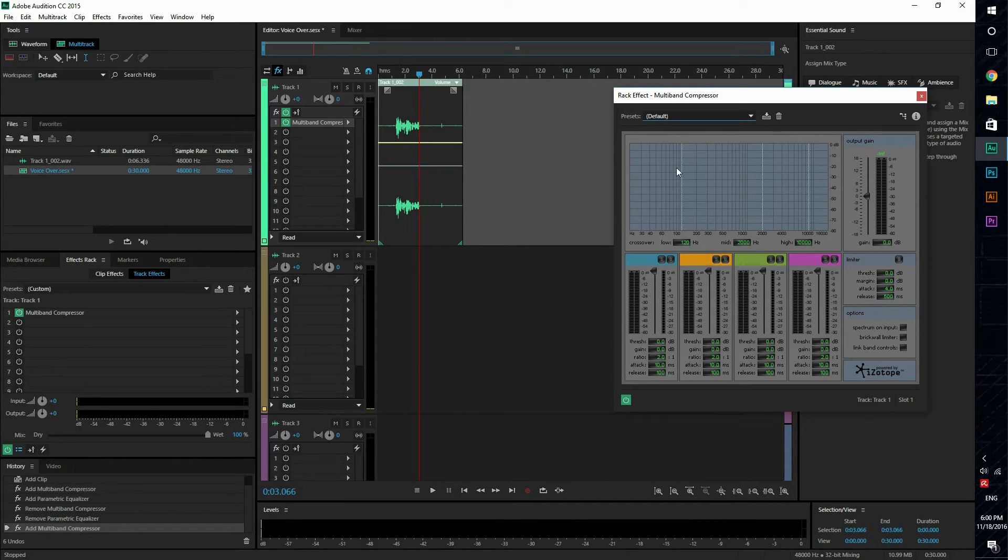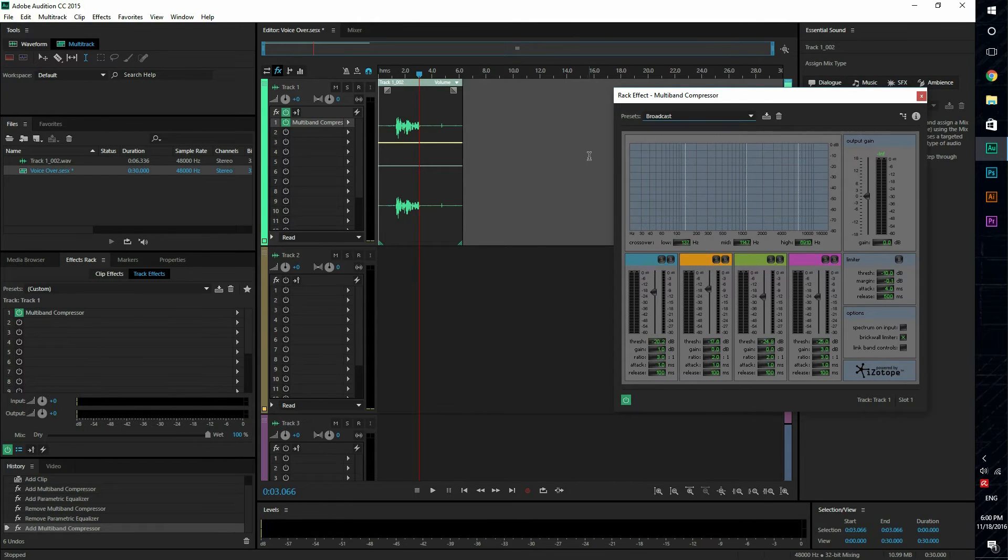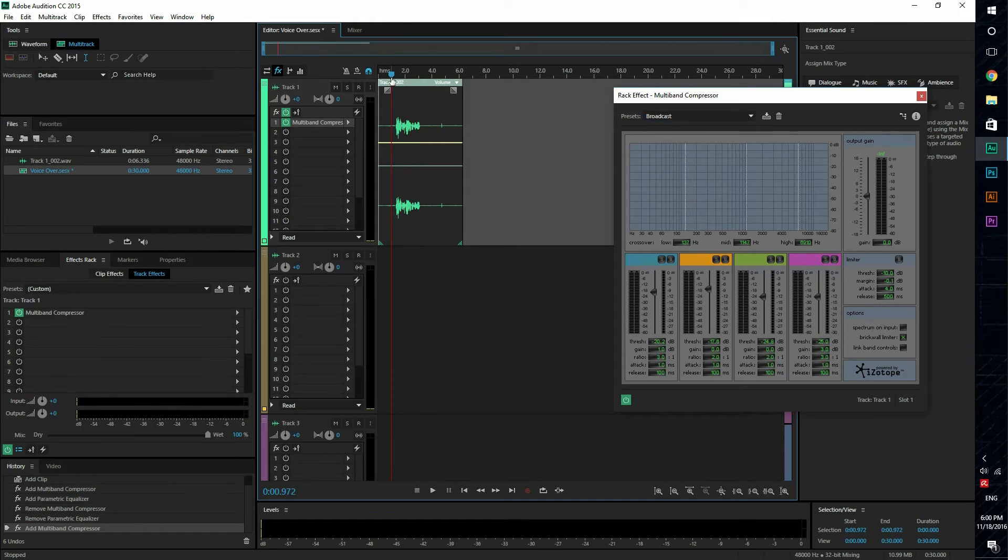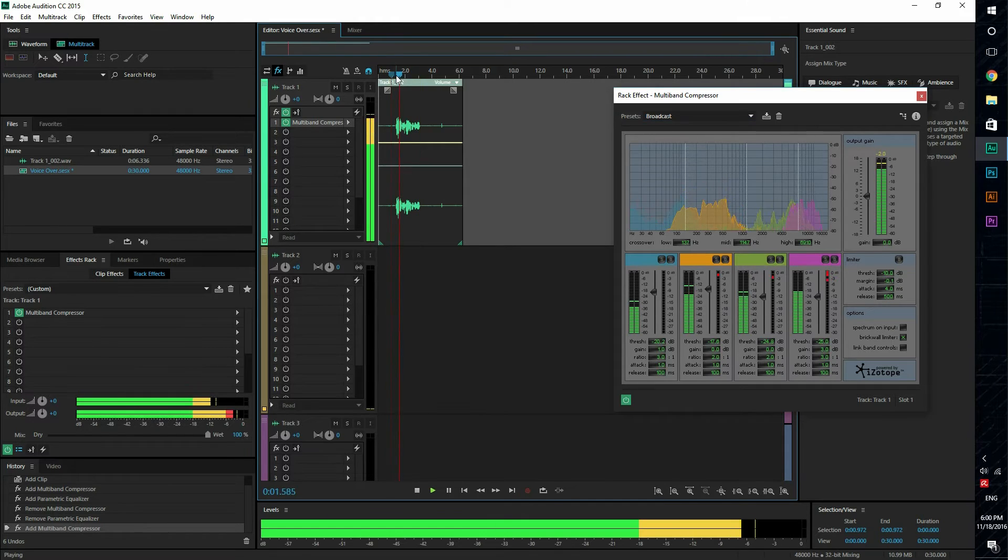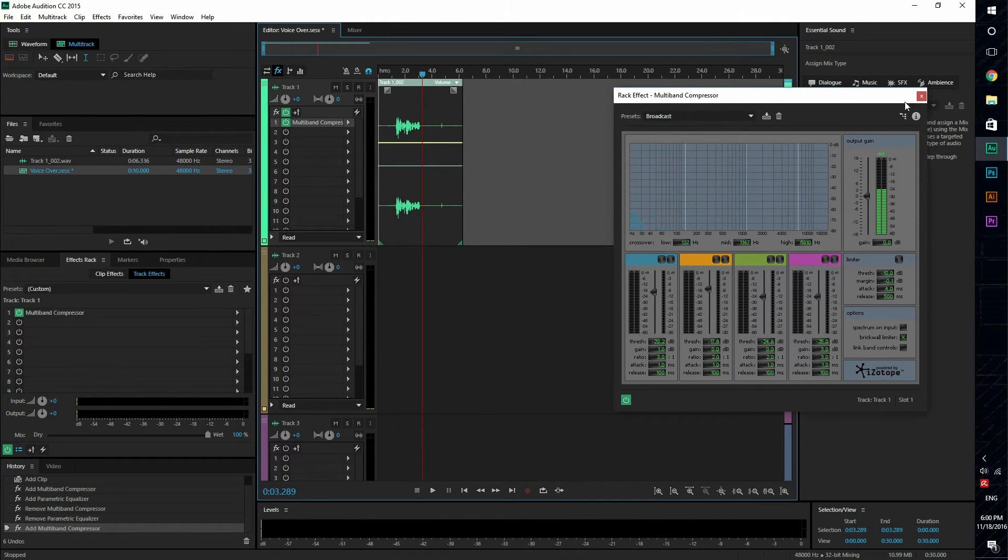So we're gonna use the preset broadcast and let's listen to this right now. [This is a voiceover test.] You can see that it sounds much better with this preset already, but we're gonna do a little bit more than that.